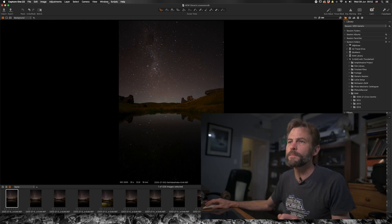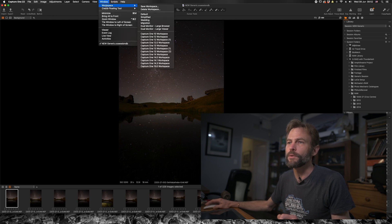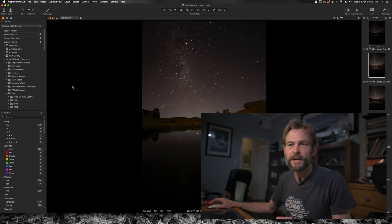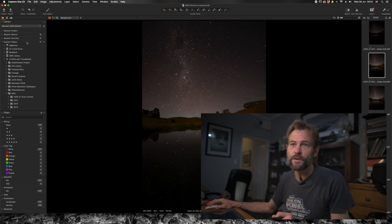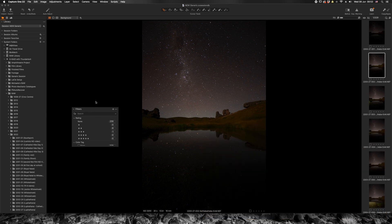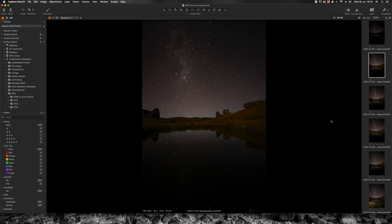I'm going to head back to the simplified or default workspace via Window > Workspace > Simplified. Another advantage is that all the docks on the left-hand side can be unclicked and moved around — I can have my filters as a separate floating dock or add them into my panels on the left and right-hand side.